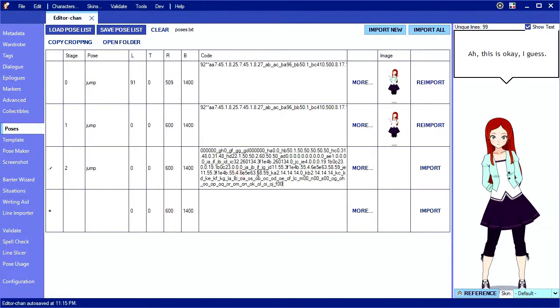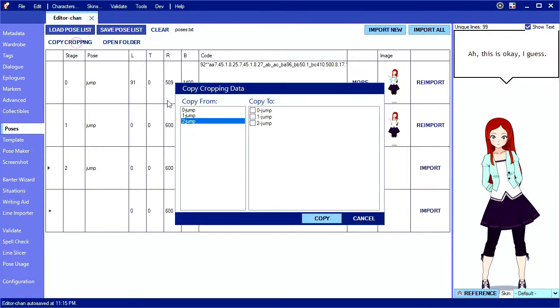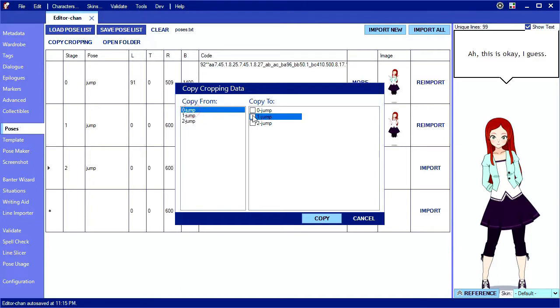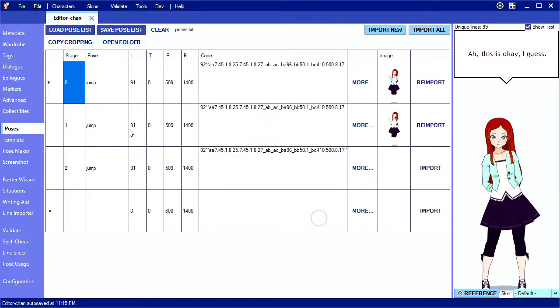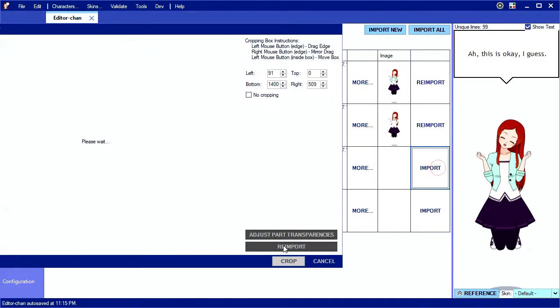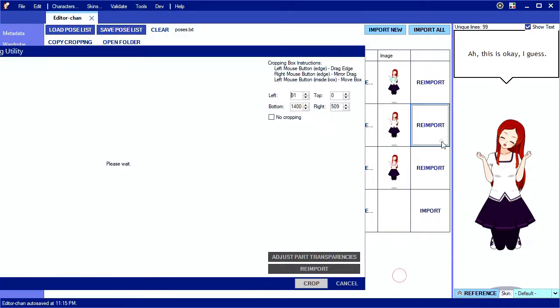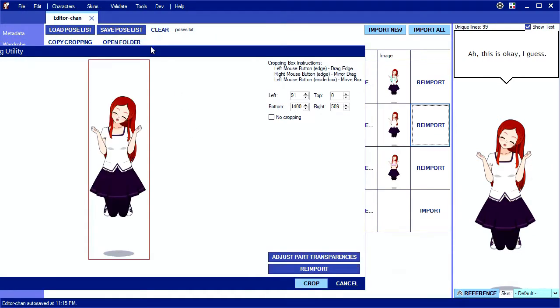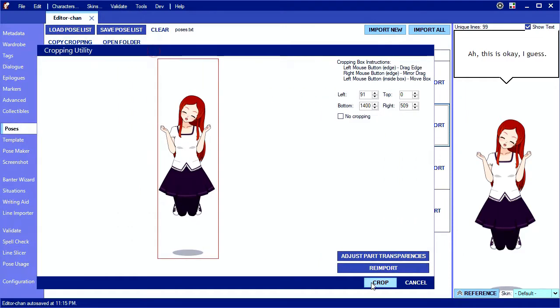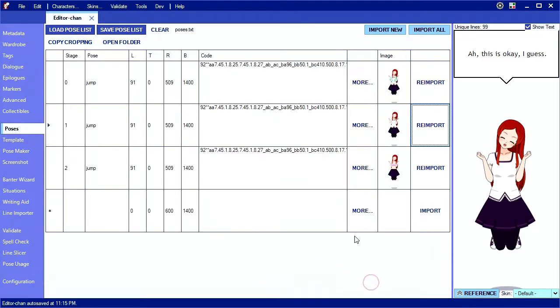It's good to use the same cropping region for similar images, so I'm going to use the copy cropping button here to copy the crop values from 0 jump to the other 2. Then I need to re-import them again to update the image. Okay, so we've created a jump pose for a few stages. Let's see it in action in dialogue.